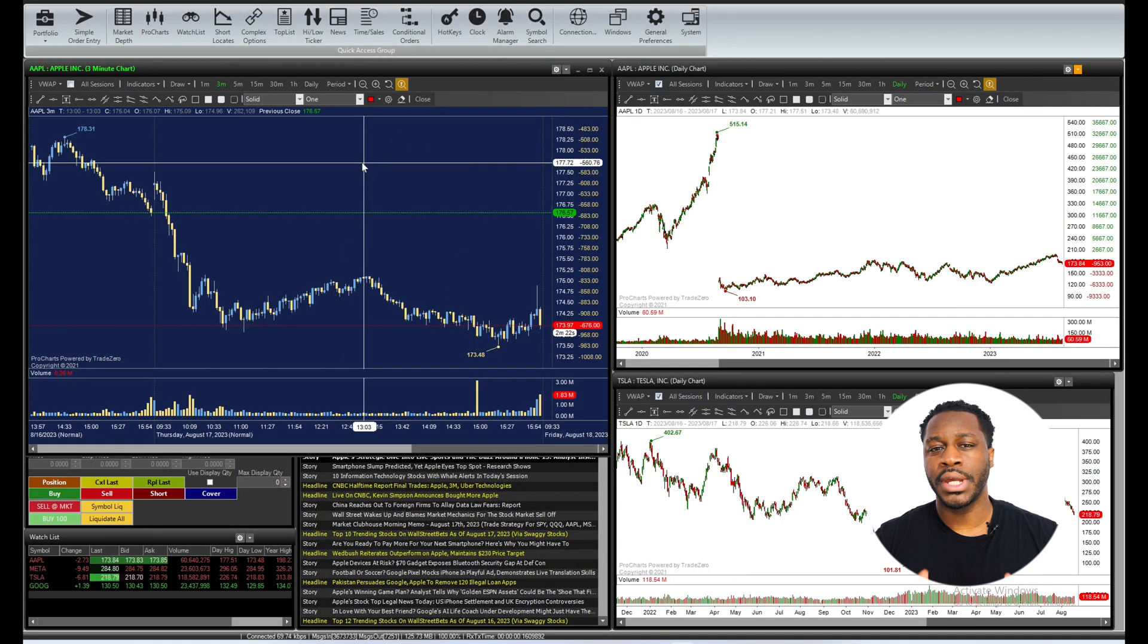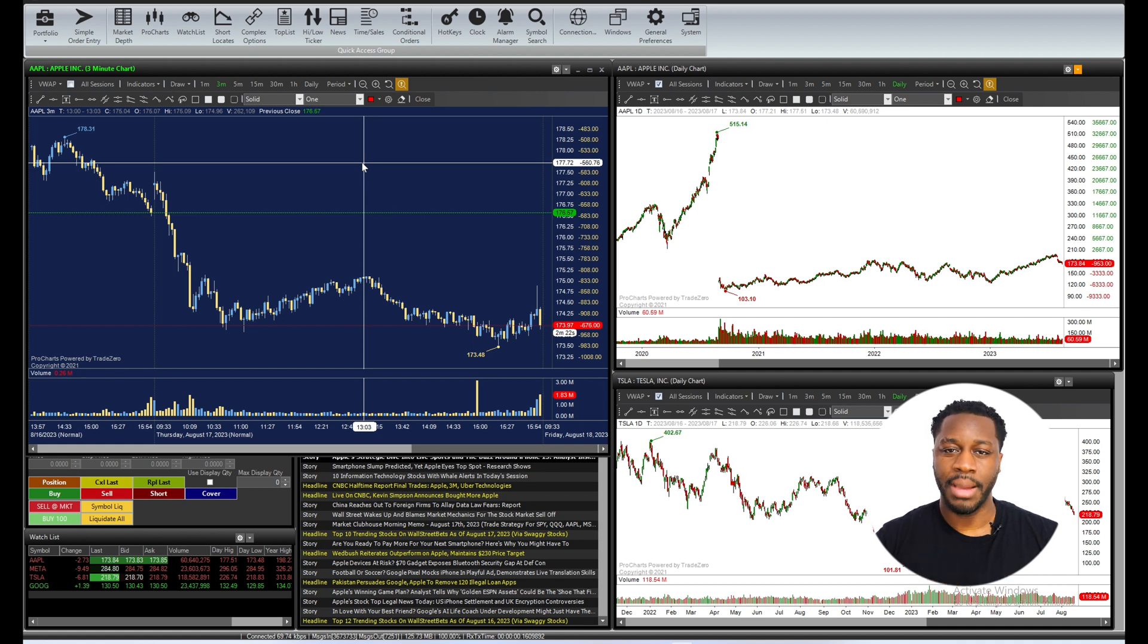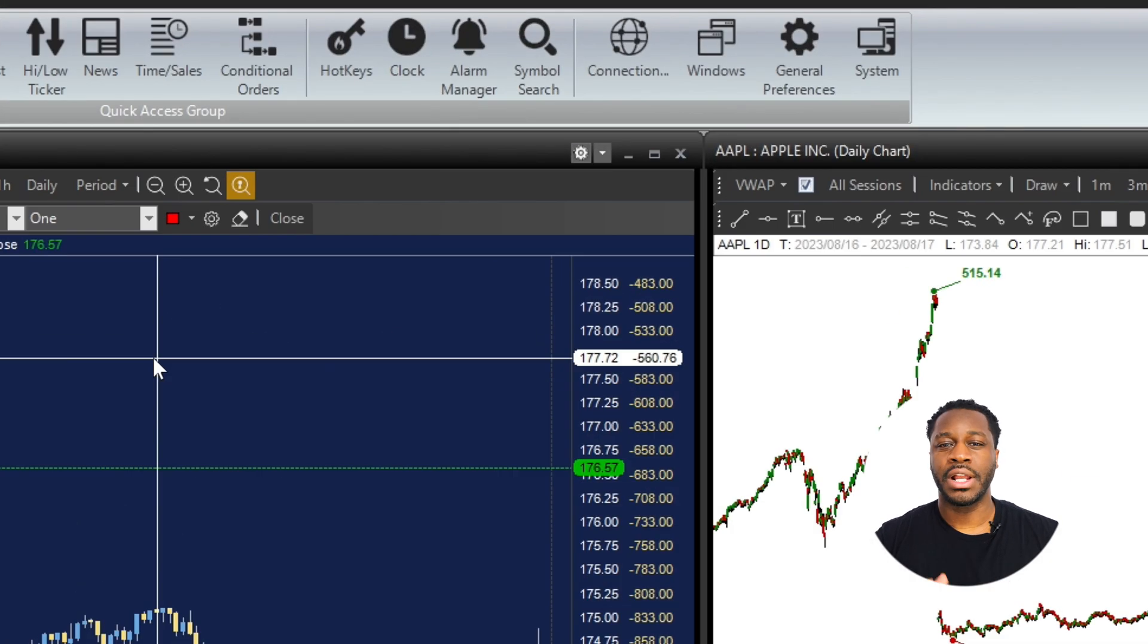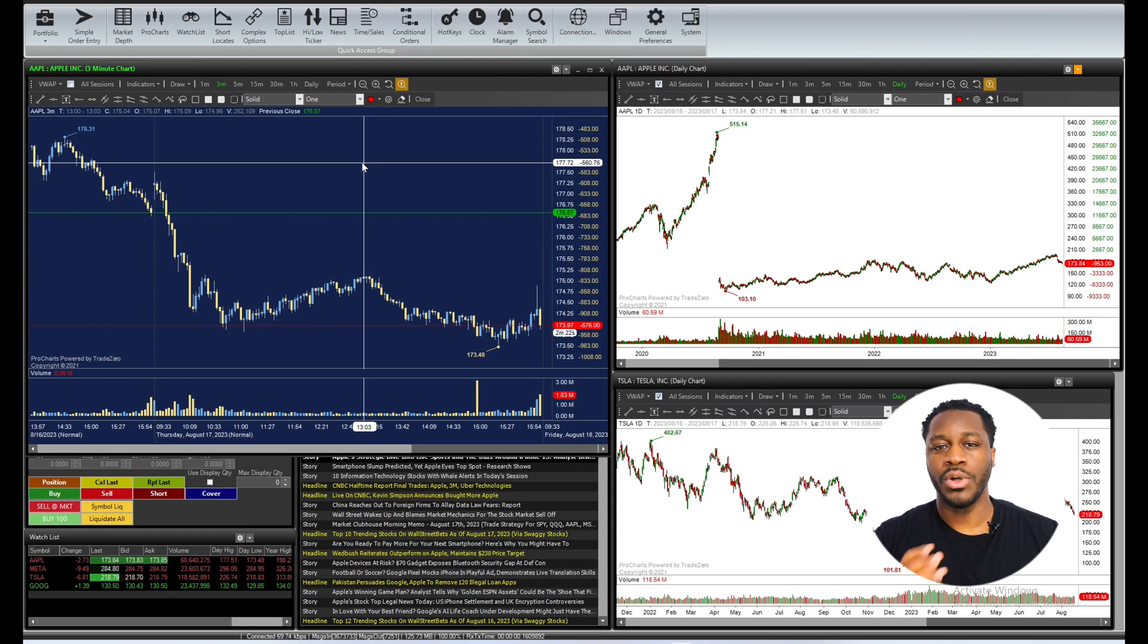To begin, all you need to do is open up a chart that you want to work on. There are two ways to access the chart properties. You can either click on the gear icon in the top right corner, or you can double-click anywhere on the chart itself.